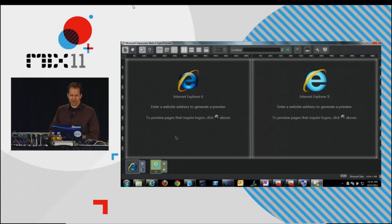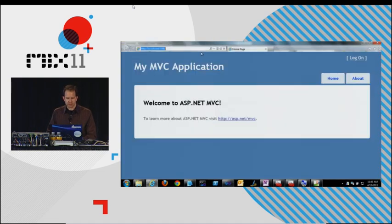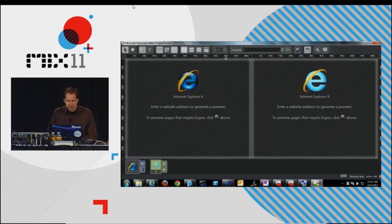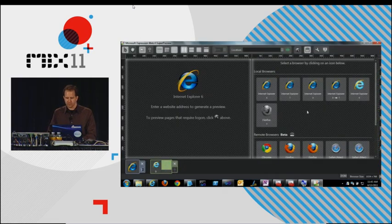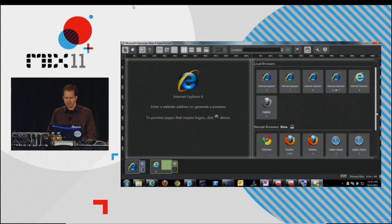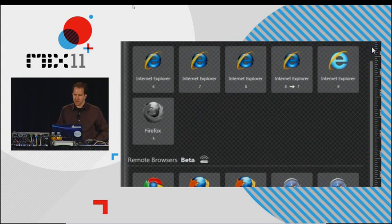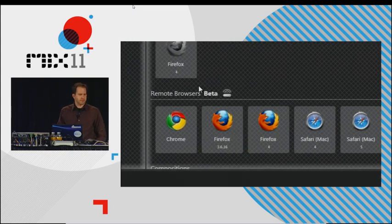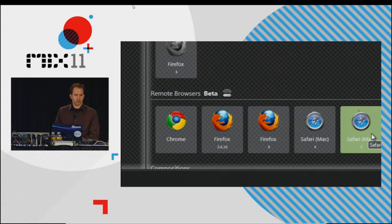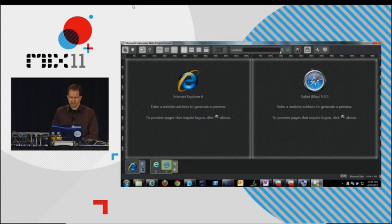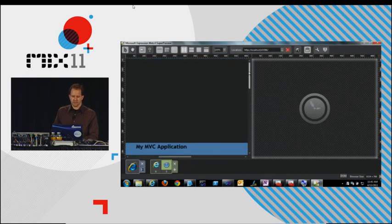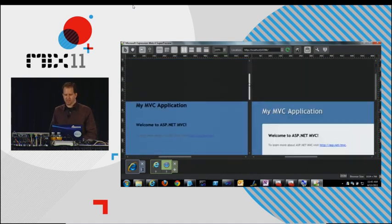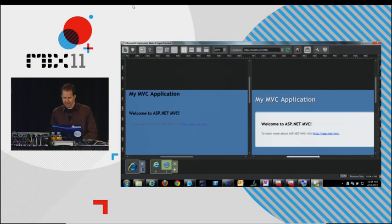So I'm going to bring up Expression Super Preview. This is actually kind of cool. You may not know that Expression Super Preview is pretty sweet in Service Pack 1. The reason is, is that not only do you have stuff like all the different IEs, but there's this remote browsers beta. So I can actually go and say, well, show me what this looks like on Safari on a Mac. So I'll compare. I have Safari on the Mac and IE6. So there's IE6, looking awesome. And Safari on a Mac, looking slightly more awesome.